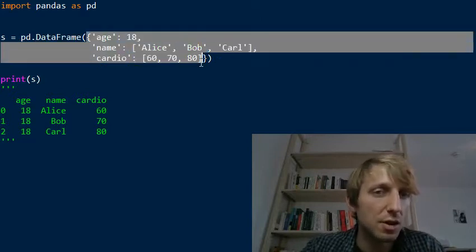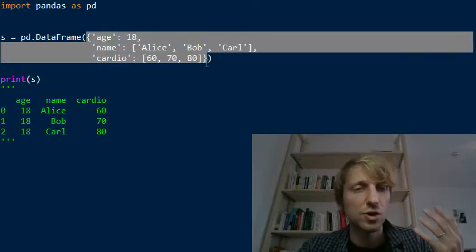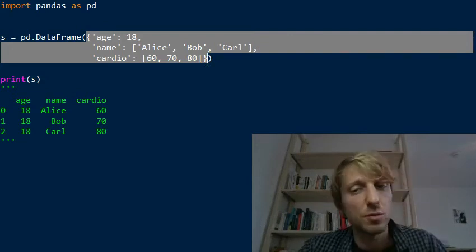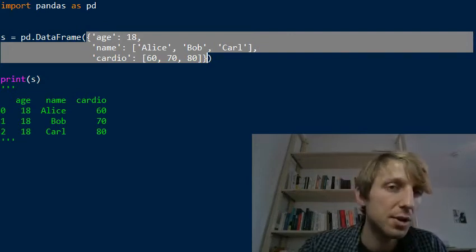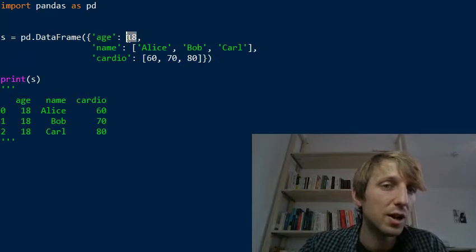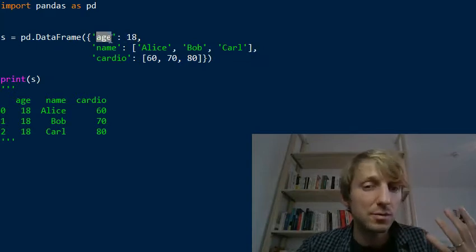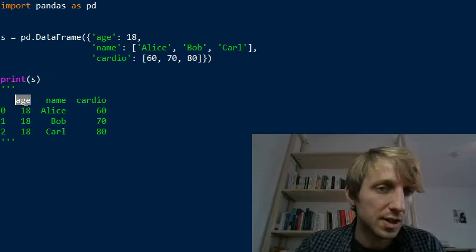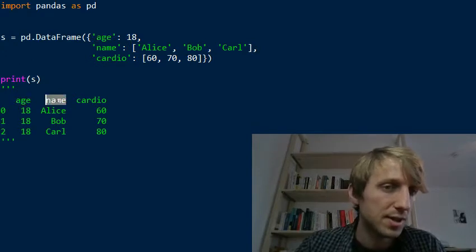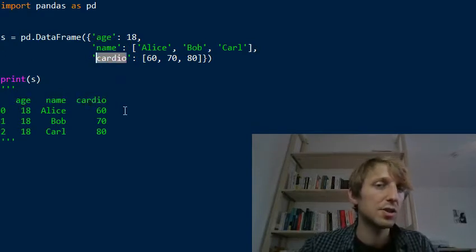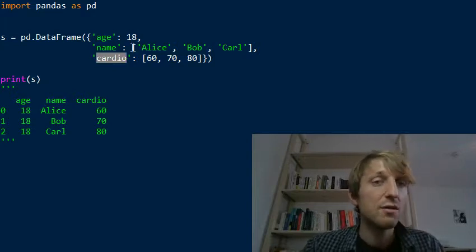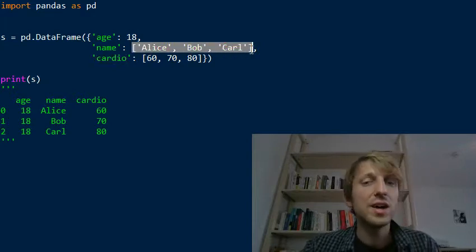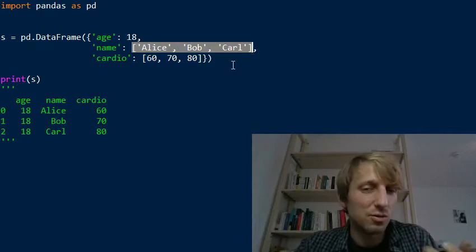So it looks like this. We can initialize a DataFrame with this pd.DataFrame constructor function. We pass a dictionary of values. There are many ways of creating a DataFrame, but this is one of the most common ones. You pass a dictionary that maps keys to values, and the keys are now the column names. So you see it here: age is a column name, name is a column, and cardio is a column.